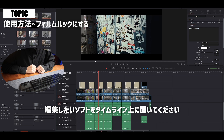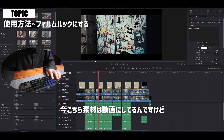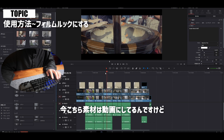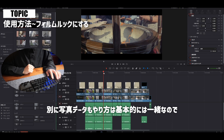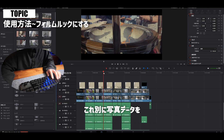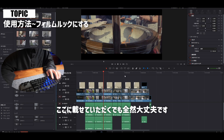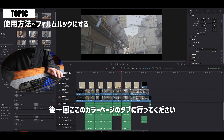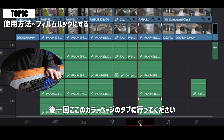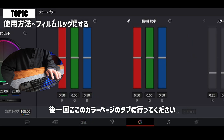使い方はかなり簡単です。まずインストールしてもらった後、DaVinci Resolveを起動して、編集したい素材をタイムライン上に置いてください。素材は動画でも写真データでもやり方は基本的に一緒ですので、どちらでも大丈夫です。素材データを置いていただいた後、カラーページのタブに移動してください。